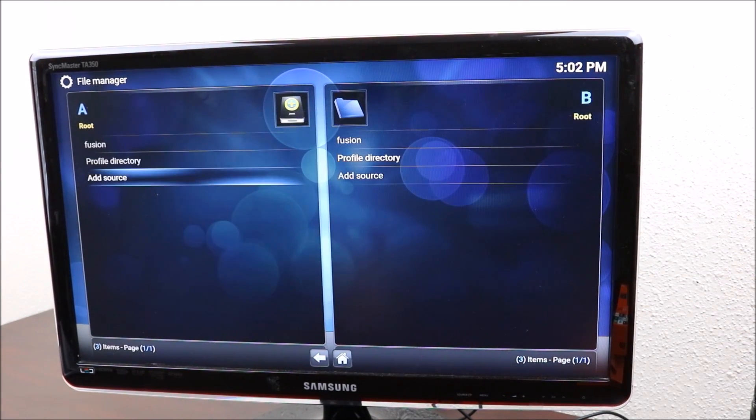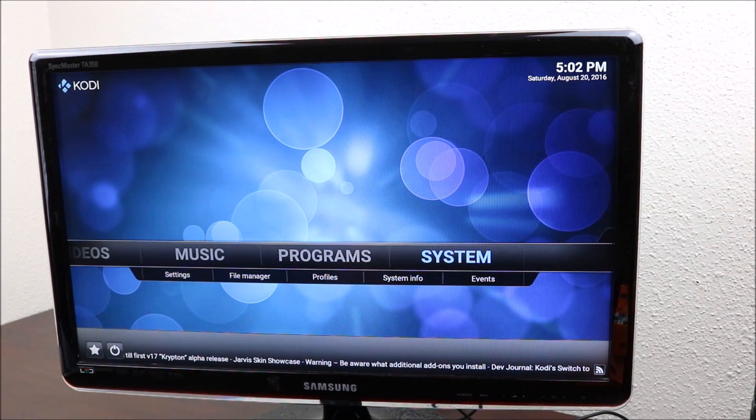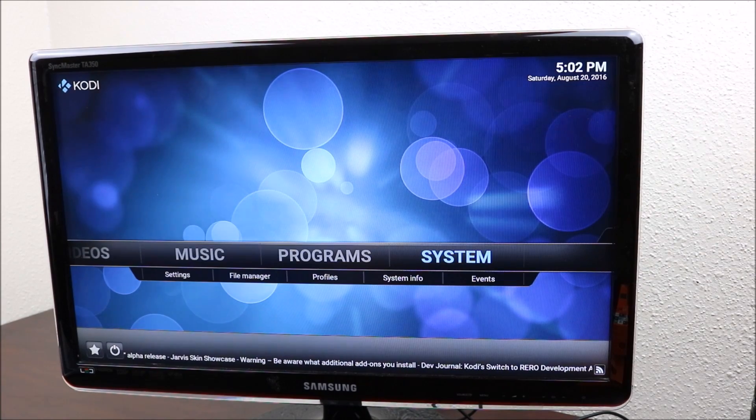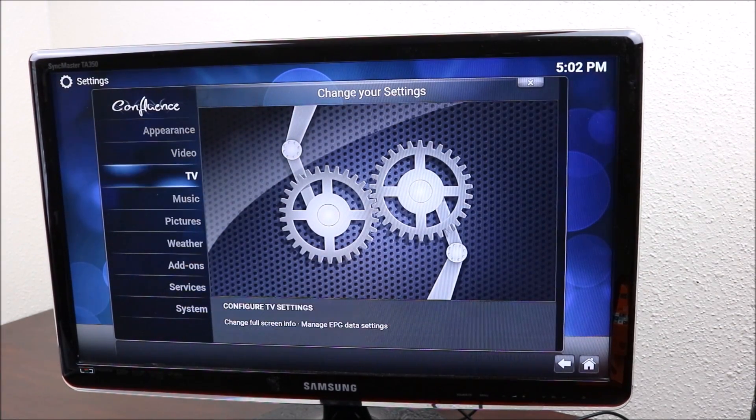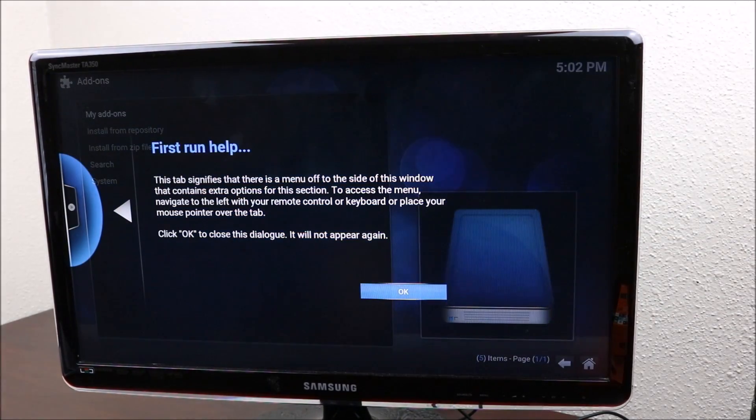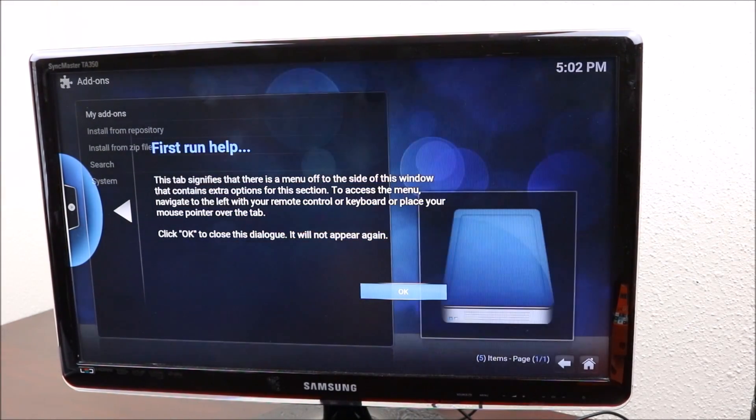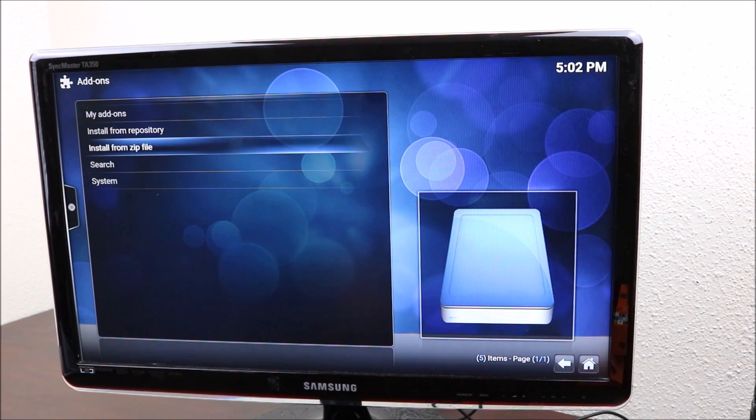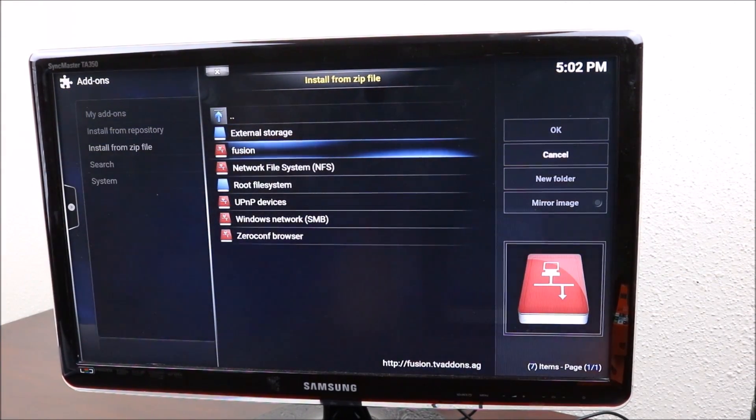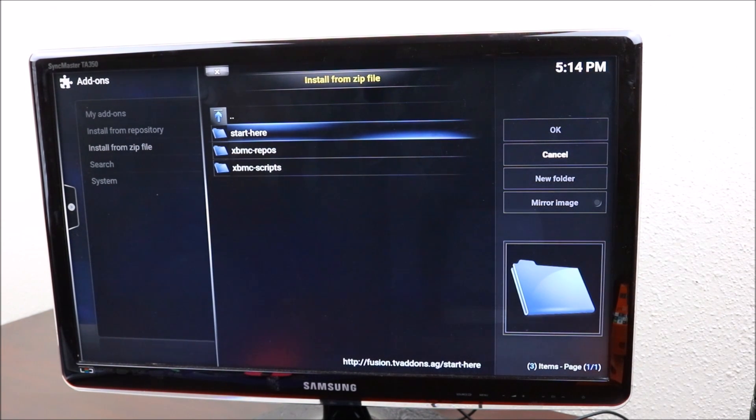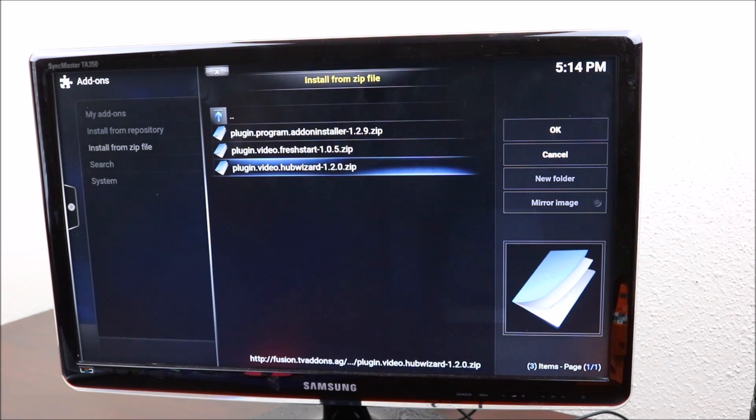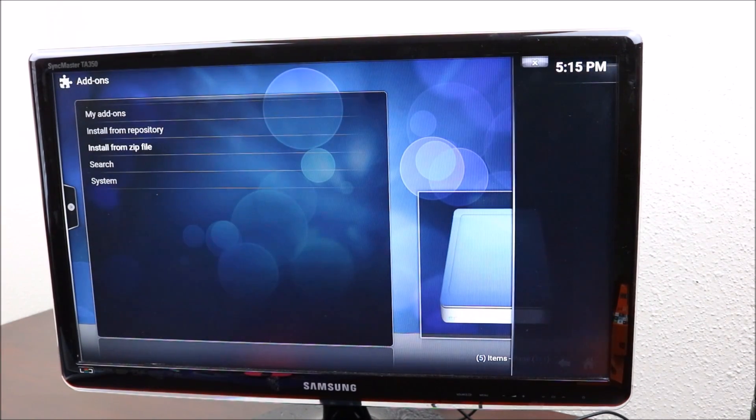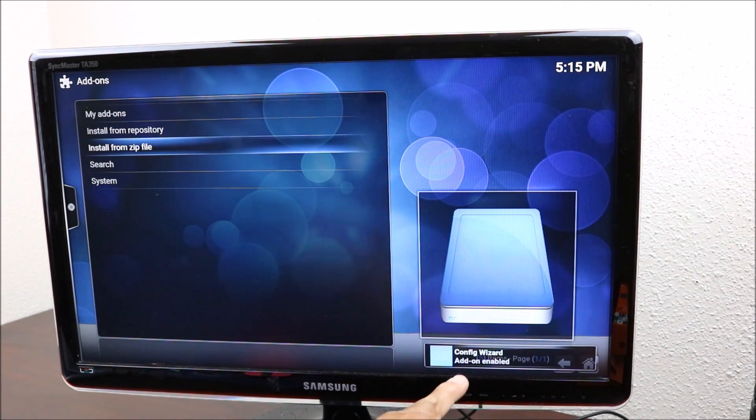Then you want to go back to your home screen, go to system and then click on system. You want to go down to add-ons. I'm going to click OK here and install from zip file. You want to go down to fusion, that's the name you just gave it. Click on that, start here, go down to plugin video hub wizard. Click on that and let it install. You're going to see at the end there it's going to enable.